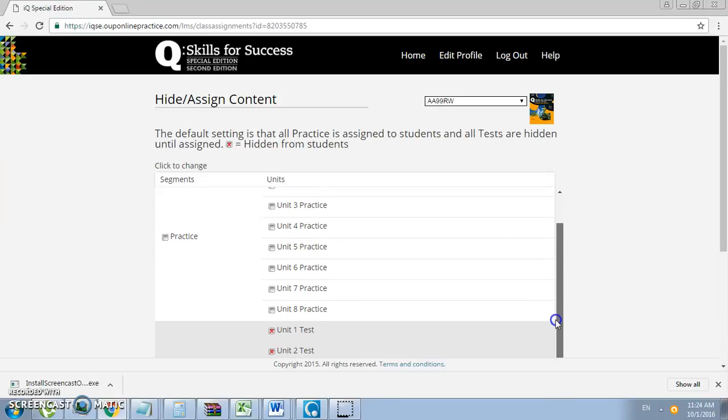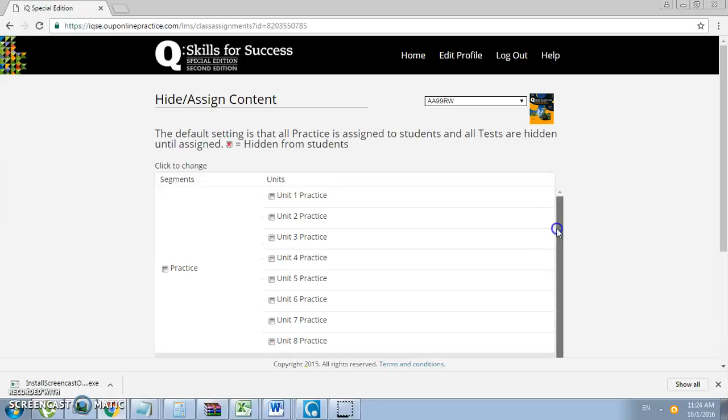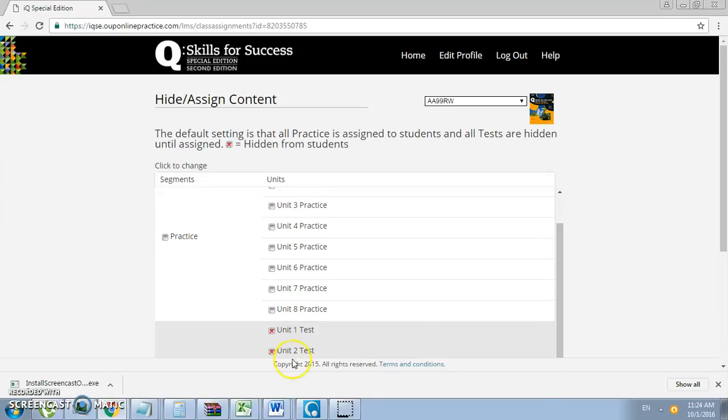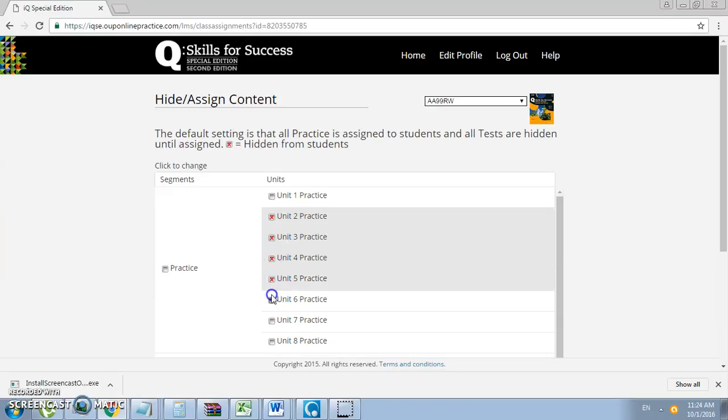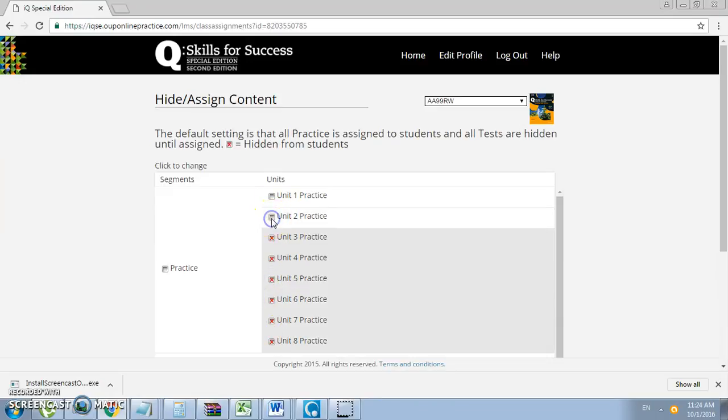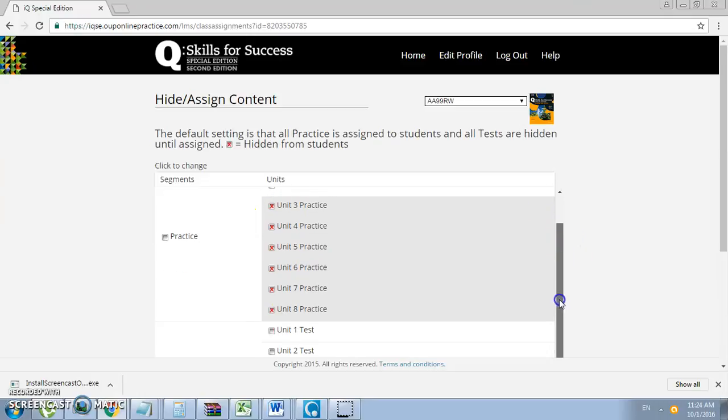As you can see, some of them are hidden. To unhide, all you have to do is uncheck the box. So in the beginning, you would want to make sure all activities are hidden. Once you have finished teaching each unit, just open up the activity to show it.